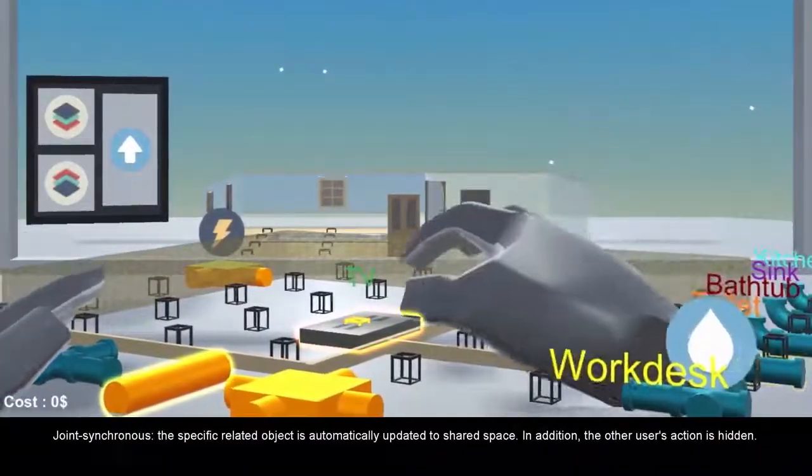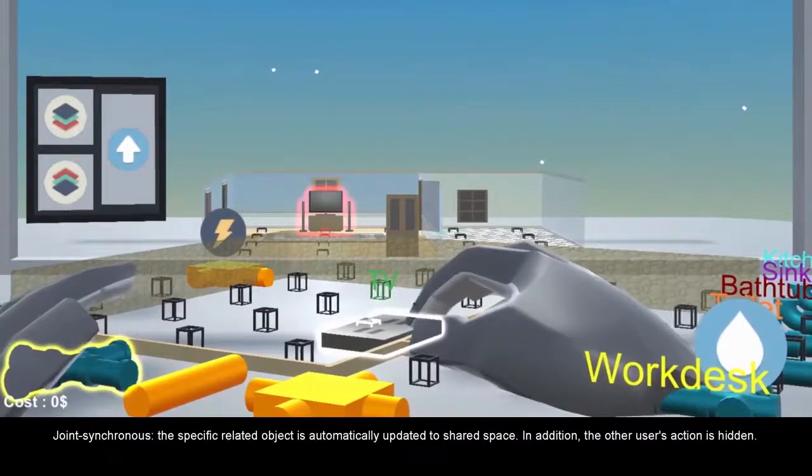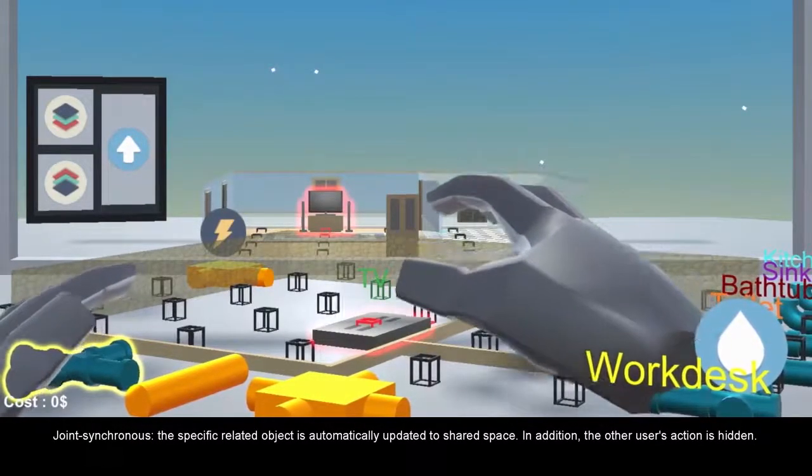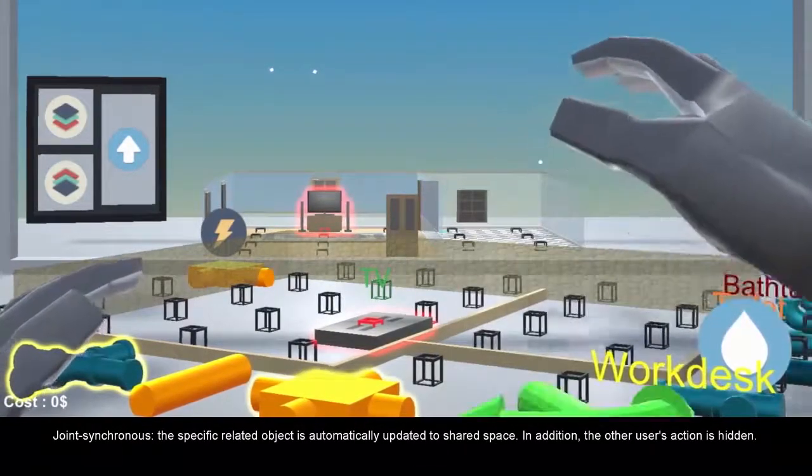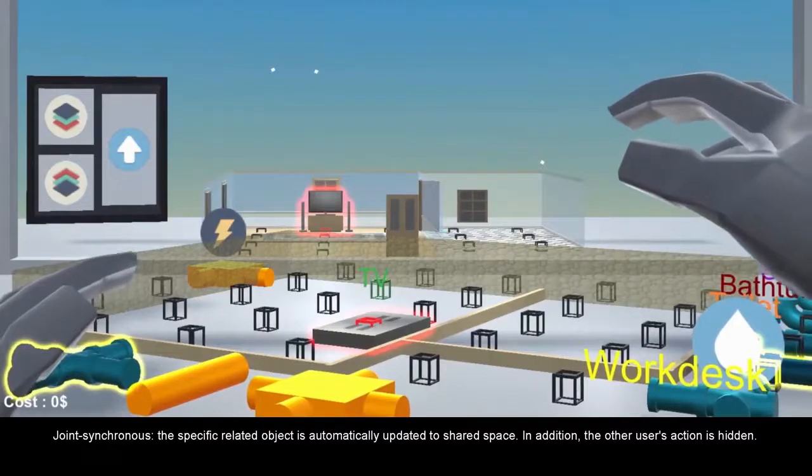Joint-synchronous: the specific related object is automatically updated to shared space. In addition, the other user's action is hidden.